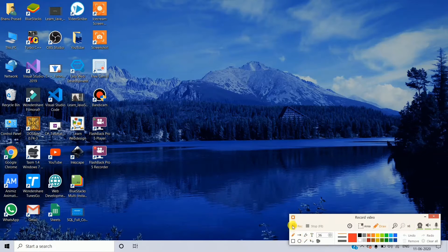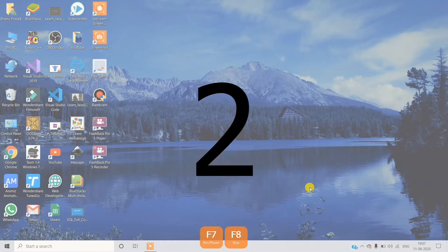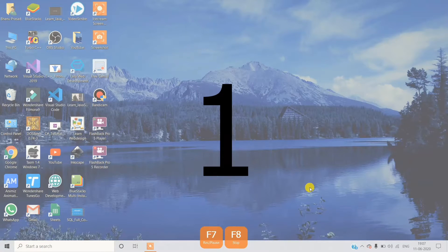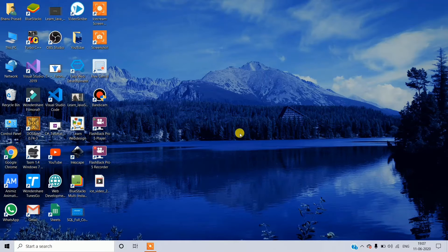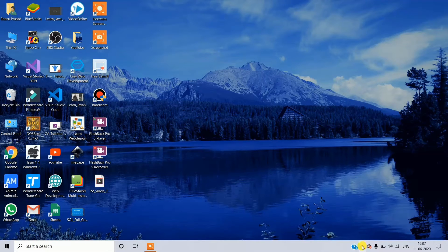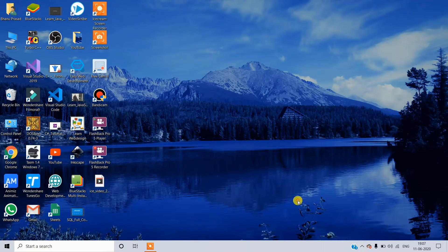You will click and it will count 3, 2, 1 and record — it will start. So here the screen is recorded. So here, click stop to stop.